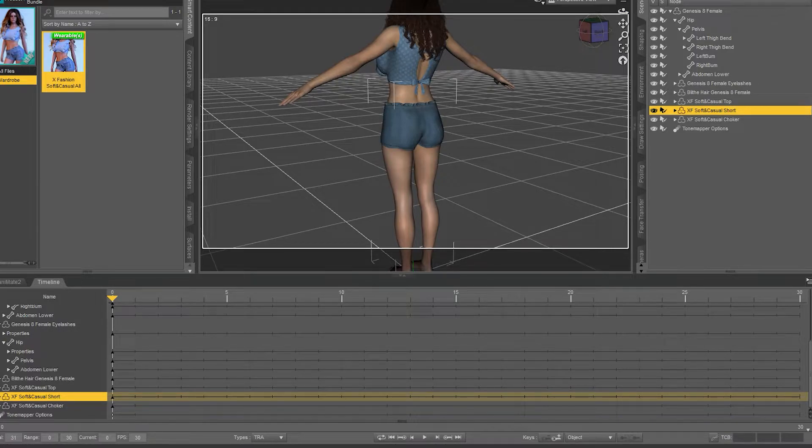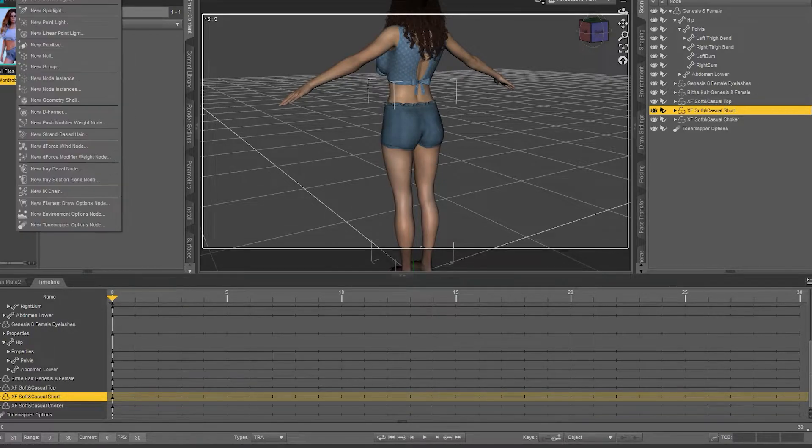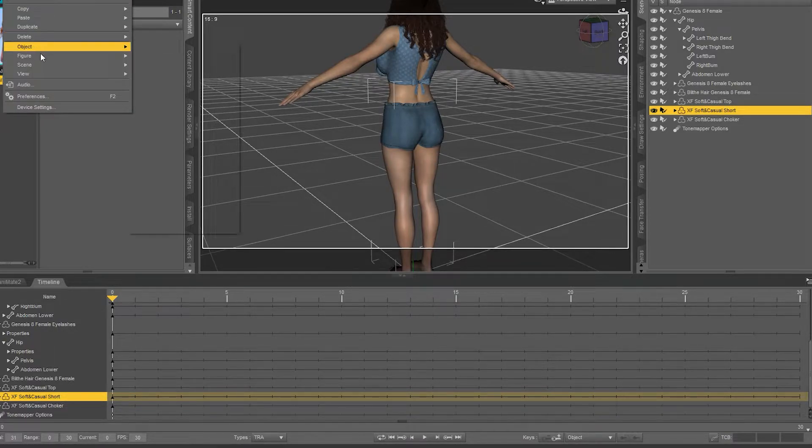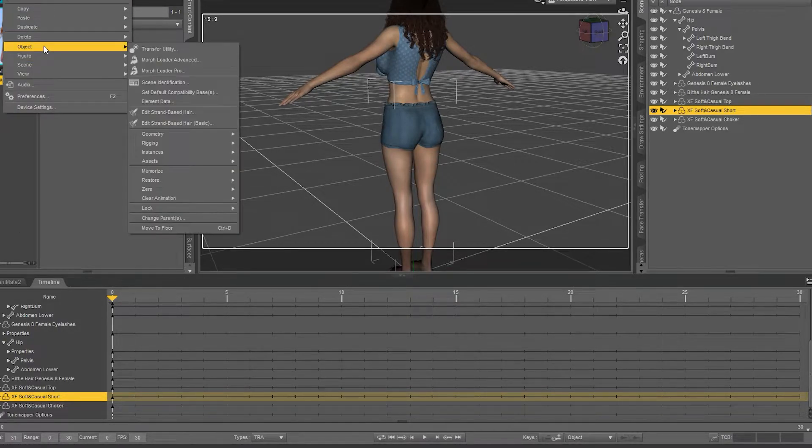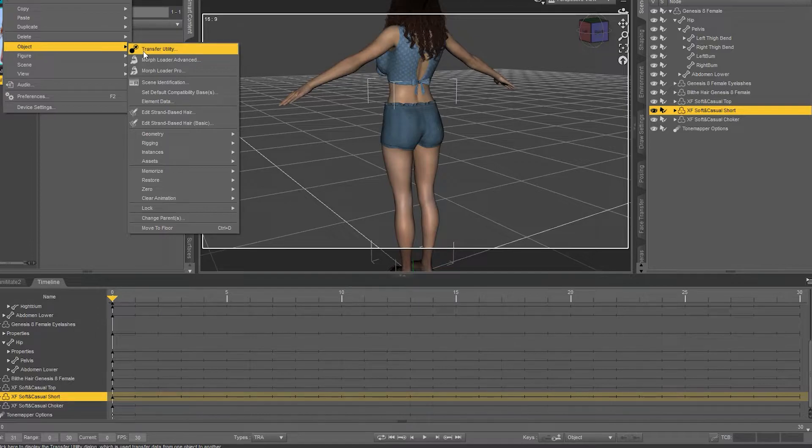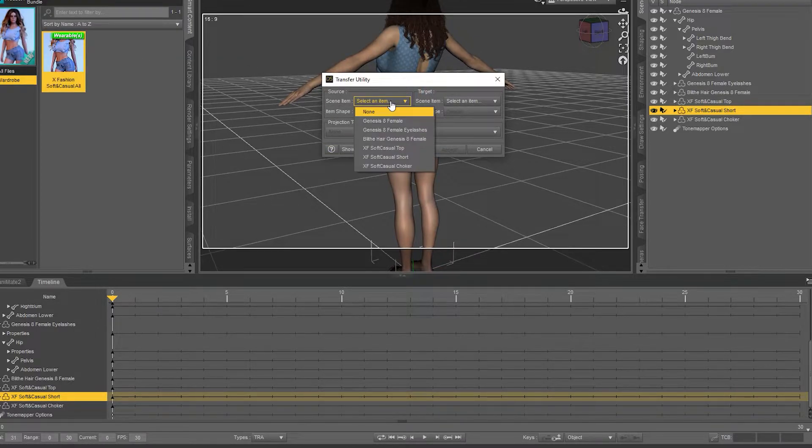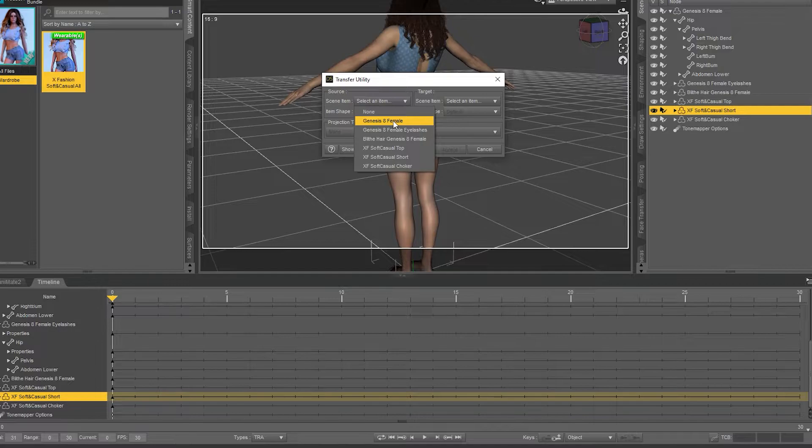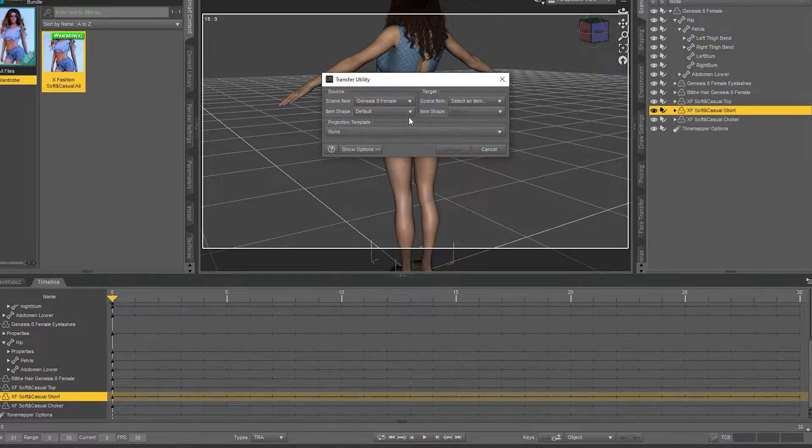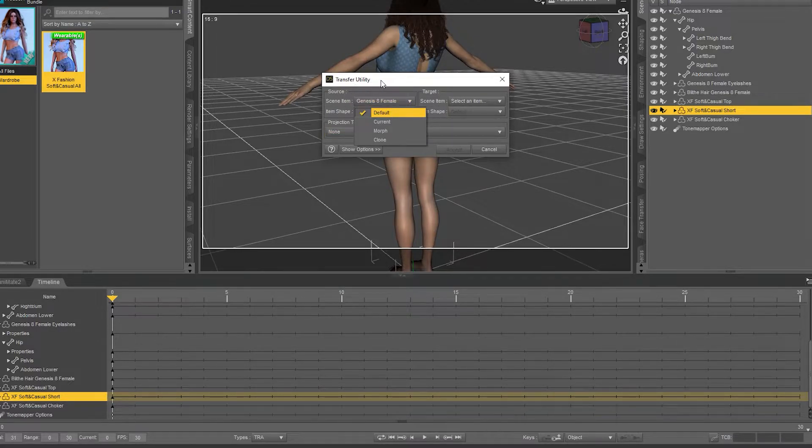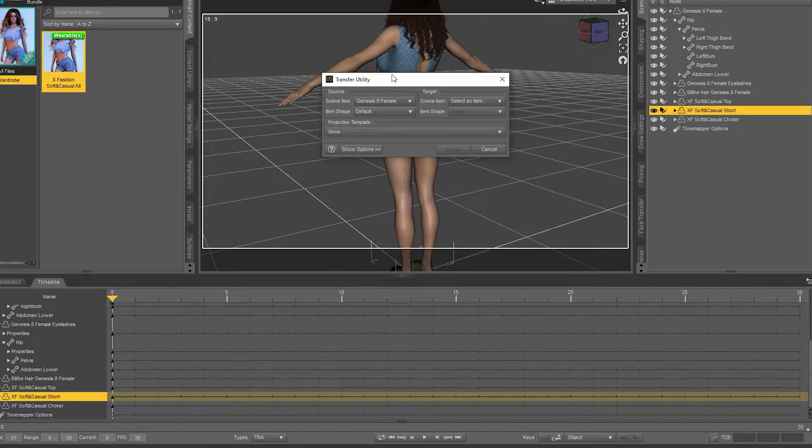All you're going to need to do is go to Edit, Object, Transfer Utility, and then select the item you want to transfer from. This is the source item. In this case, the Genesis 8 female has the bum bone. Just leave all that as it is.